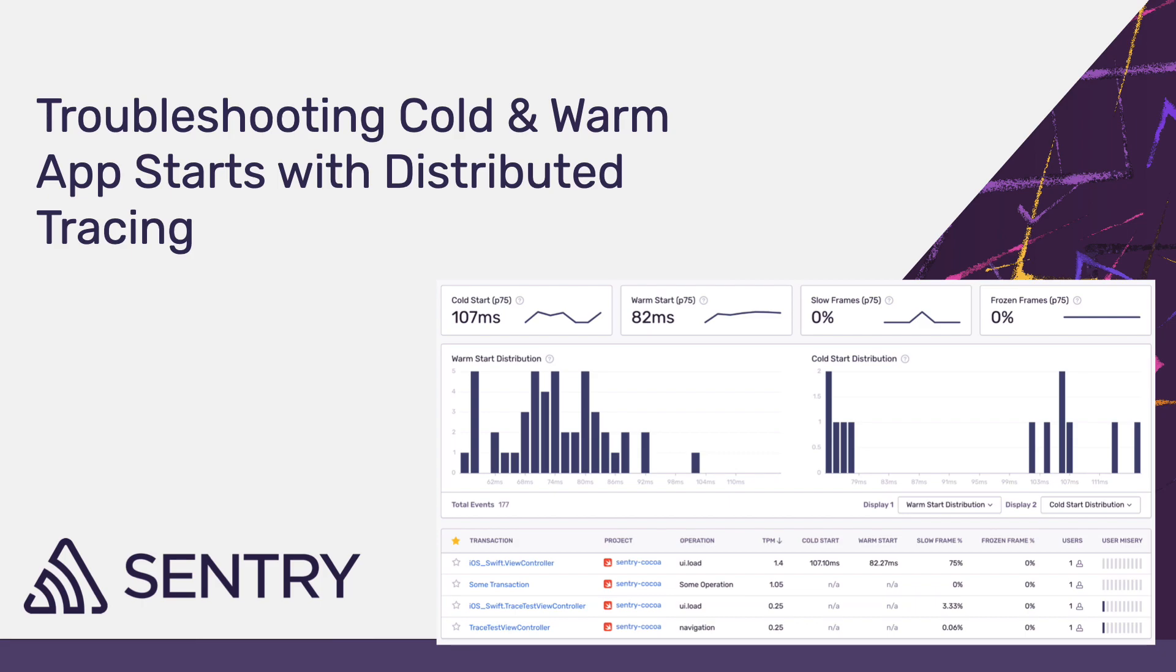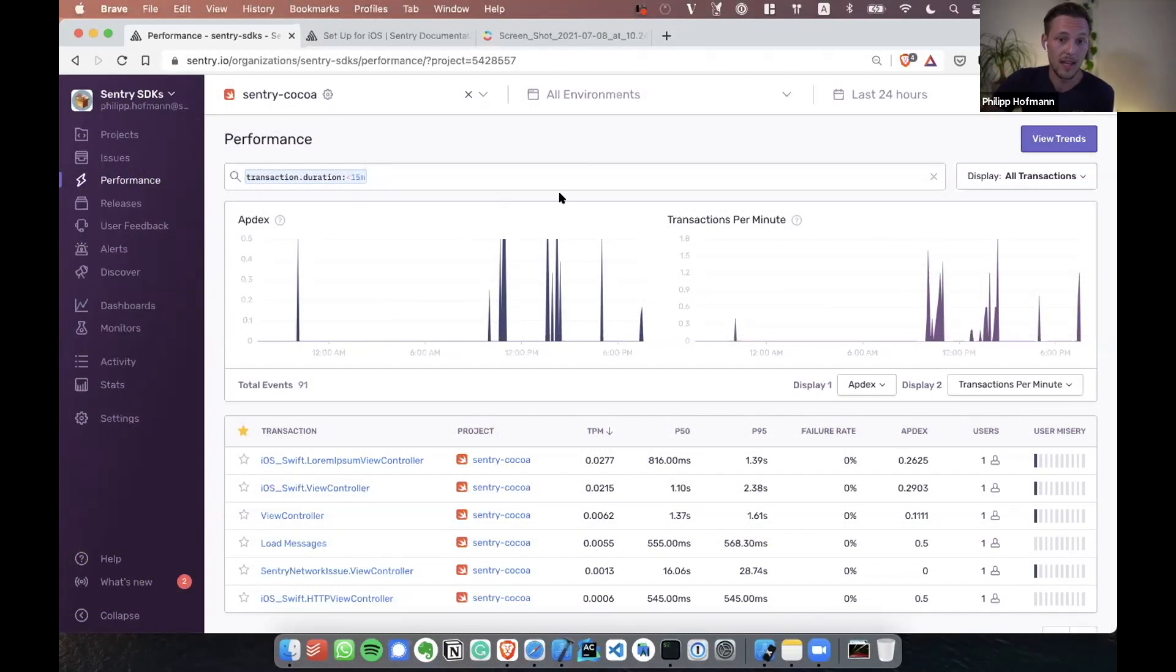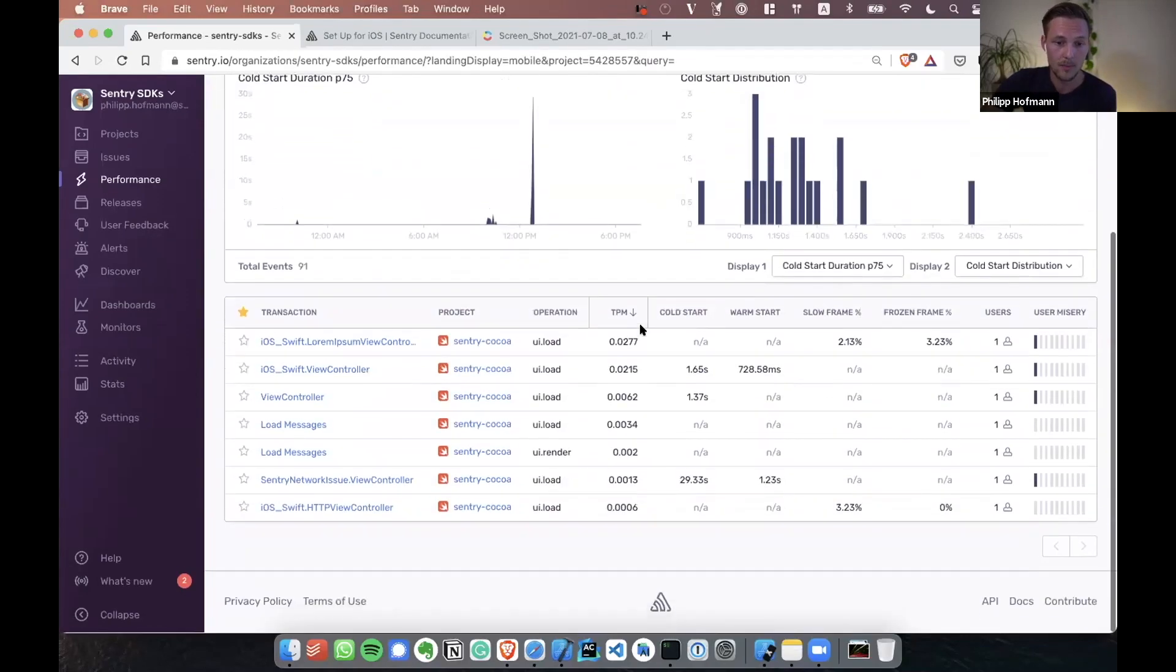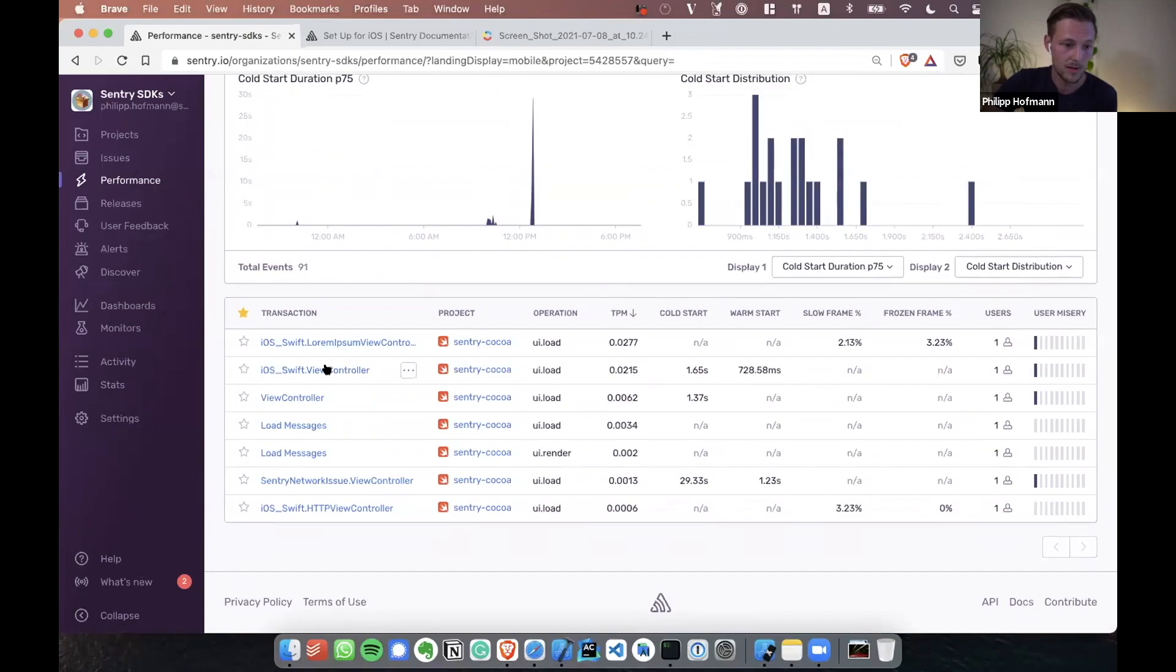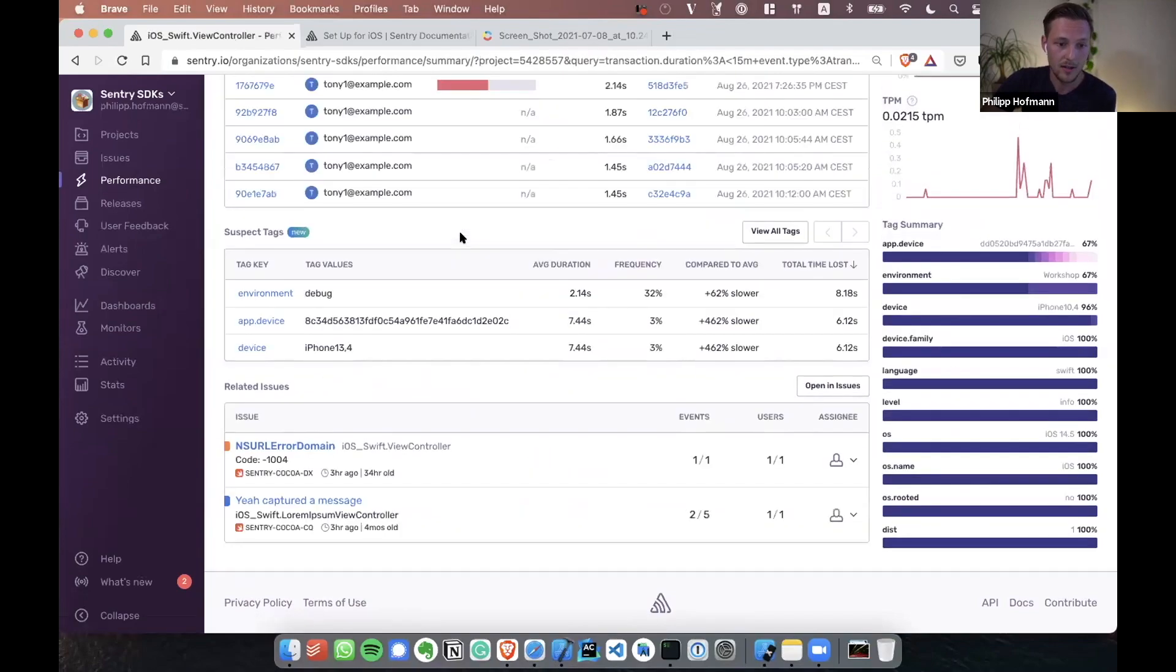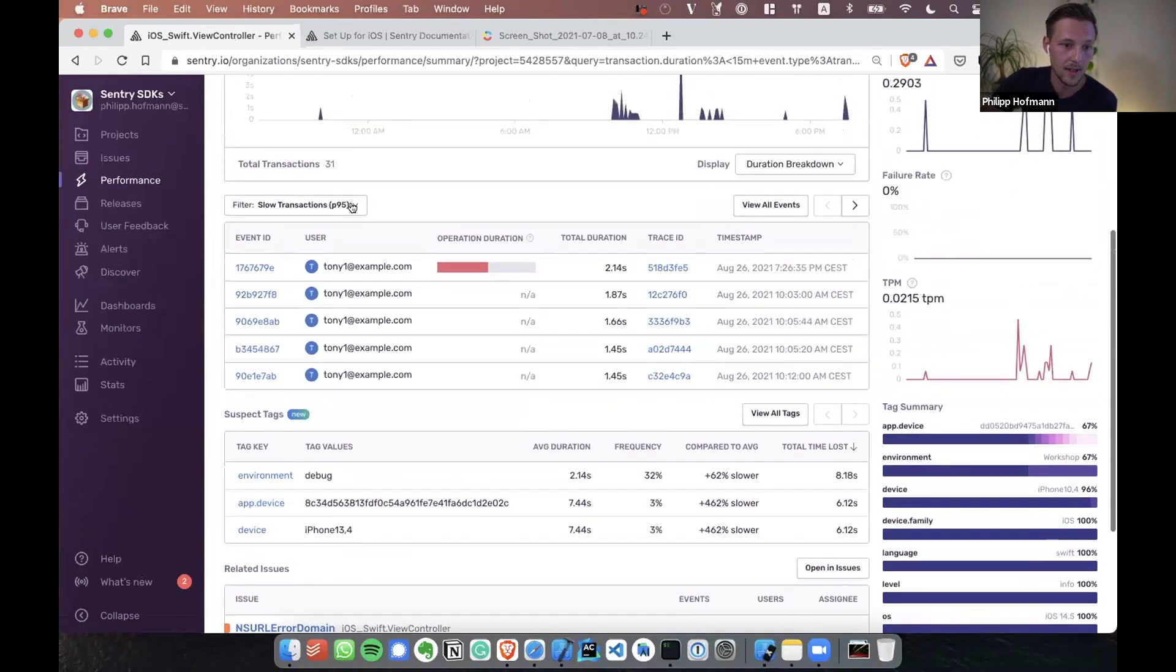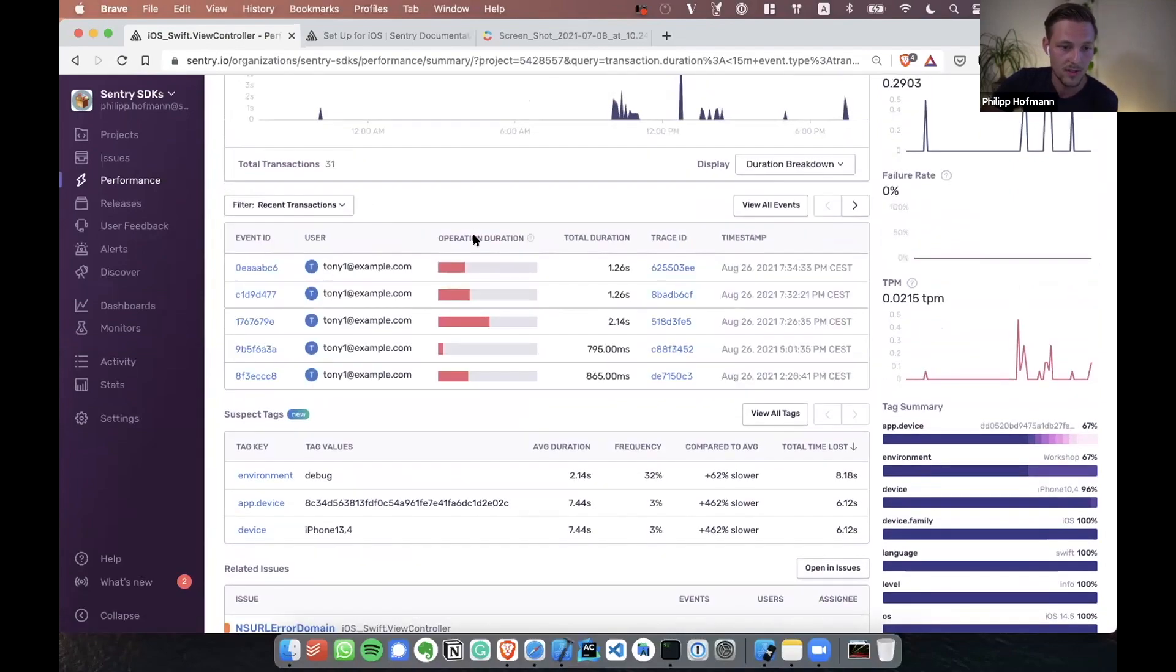Okay, lastly now we want to take a look at the app start and understand how long our application takes to load. Here are transactions which have metrics for app start, for cold and warm. Let's just click on this one here and I just want to click on the recent ones.